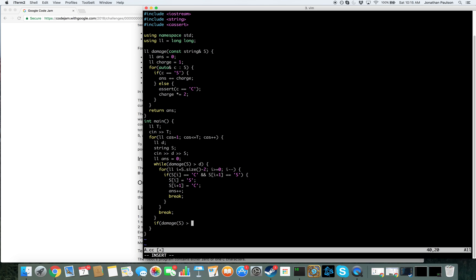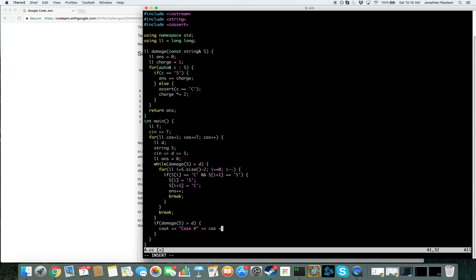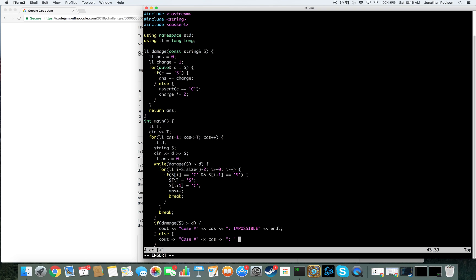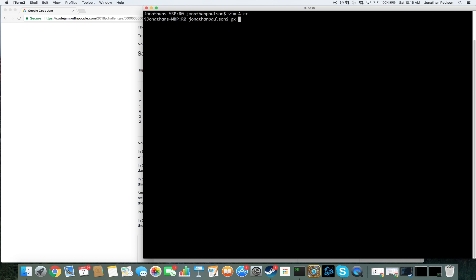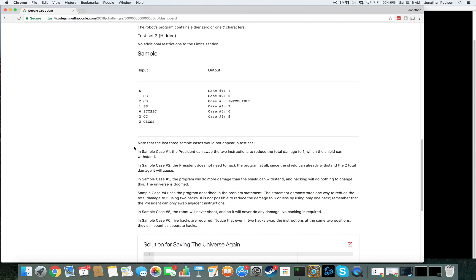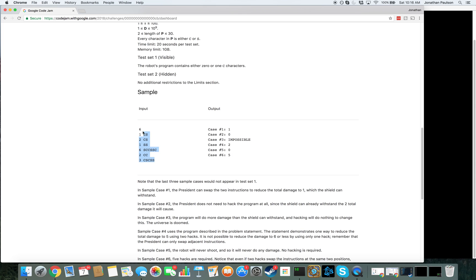Okay, so there's two cases. Either we failed and we did hit the last break, in which case it's impossible. Well, we succeeded, and it's just how many swaps we've done. And that should be it. Let's try it out. Compiles. Amazing.